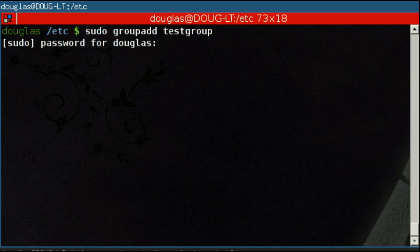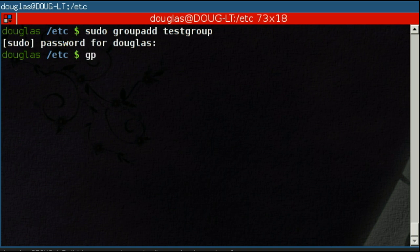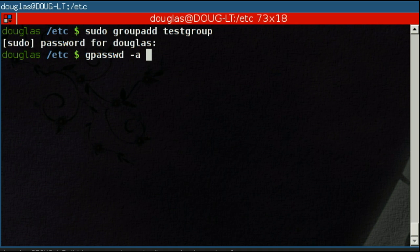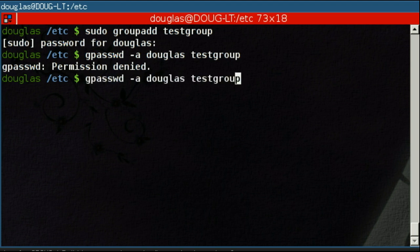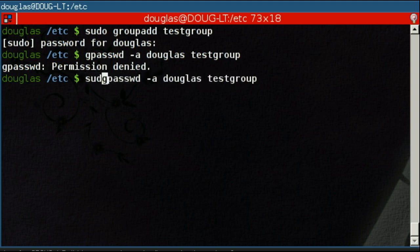If we want to add a user to test group, we run the gpasswd, G-P-A-S-S-W-D. This is a group management tool that comes with Linux. The dash A means we're going to add and then we do the username followed by the group name. Permission denied because we need to run this as root. So Douglas has been added to group test group.